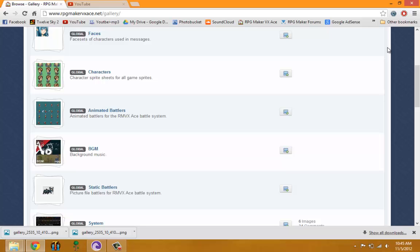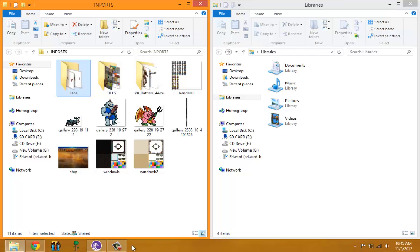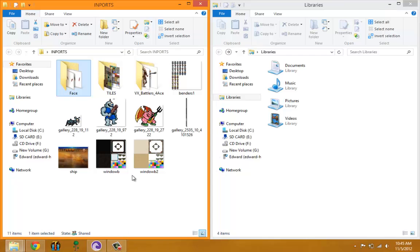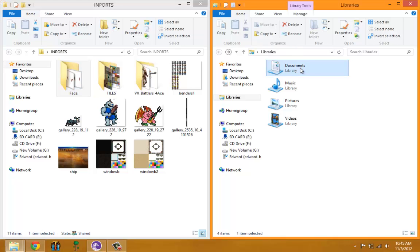I've already gathered some resources so I won't waste time on that in the video. Now let me show you how to import them. There are actually three ways to import graphics — two ways are outside of the game and one way is inside the game.